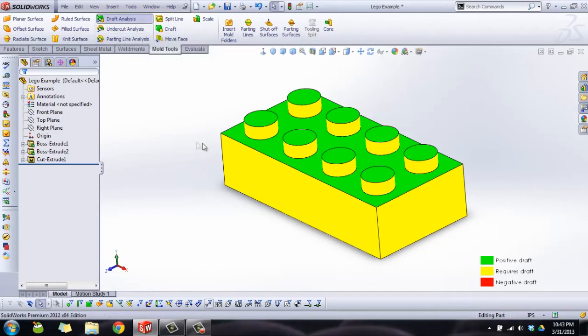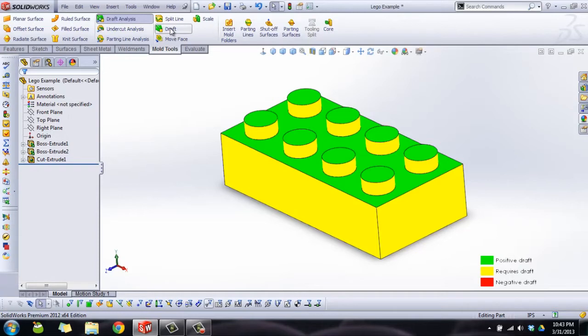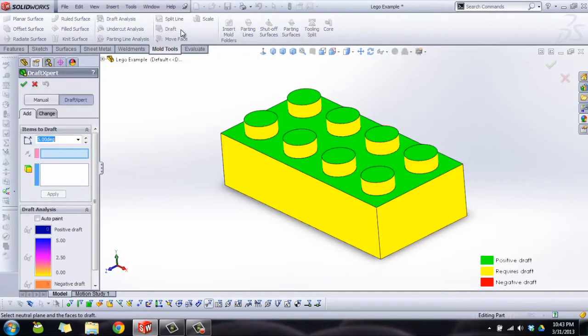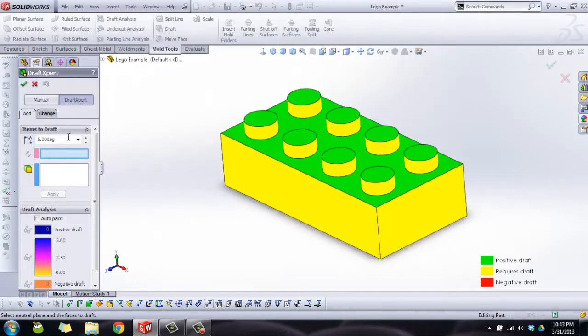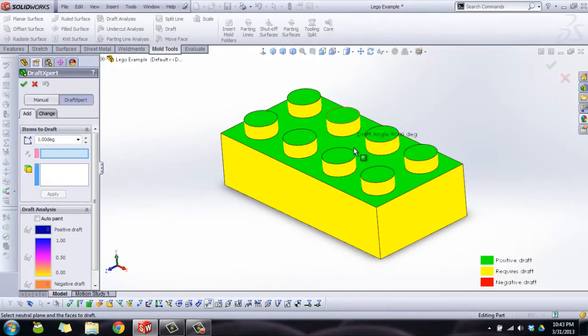This will just help us know which faces we've got left to do. Here's the draft tool. I set the tolerance for the draft analysis at one degree and we're going to do the same thing here. Oops, wrong button. So I'm going to set this to one degree.